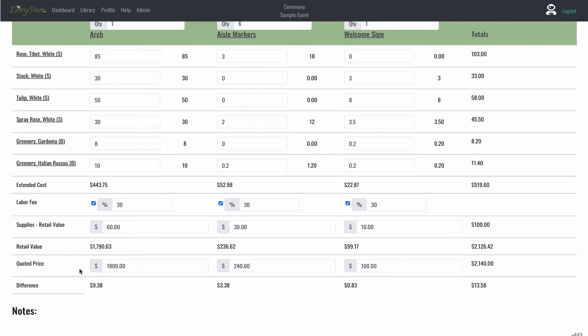But ideally, the retail value that's shown by every stem automatically in the line above is the amount that you want to charge at the very least. So the retail value needs to be equal or slightly less than your quoted price.